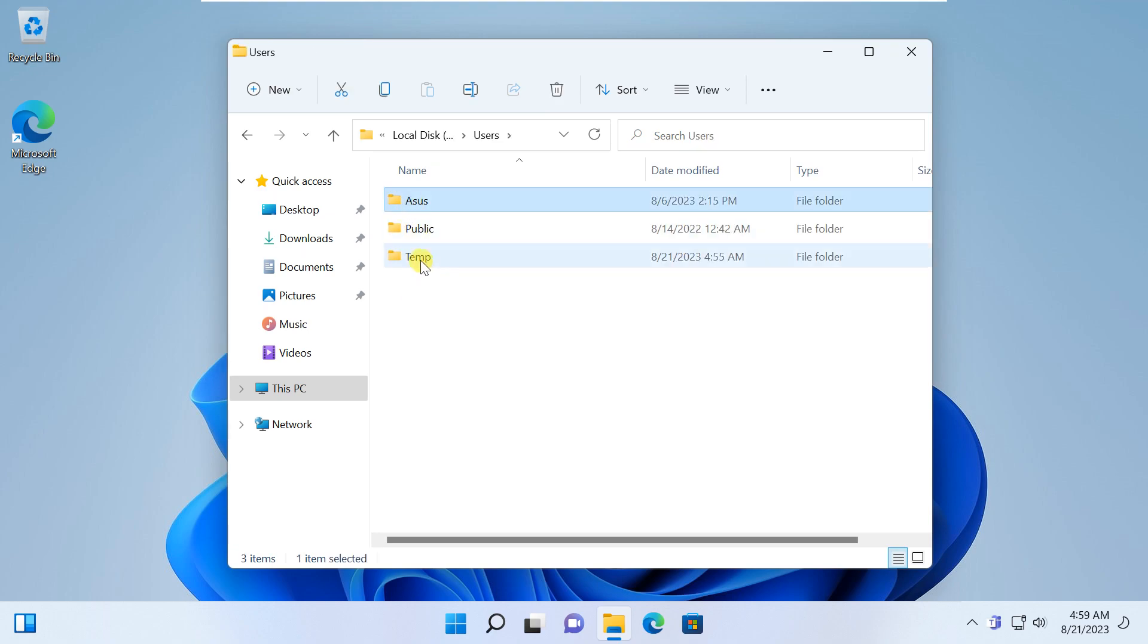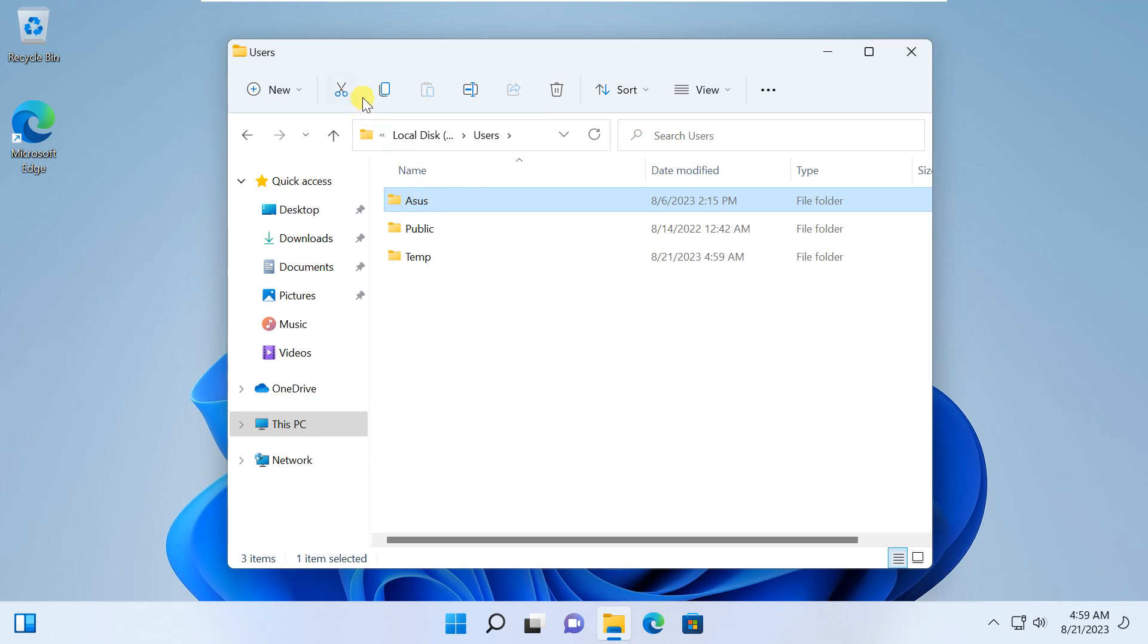Before making any alterations, it's advisable to backup your user folder. This precautionary step is highly recommended.